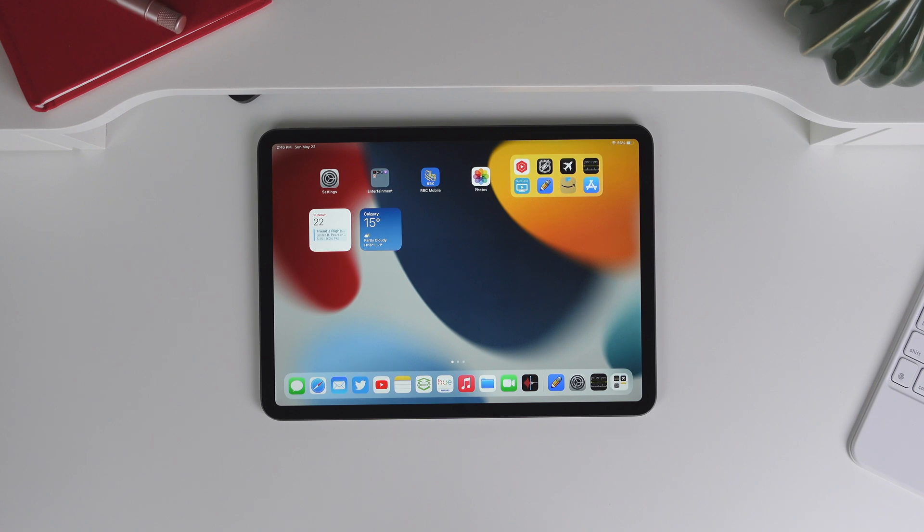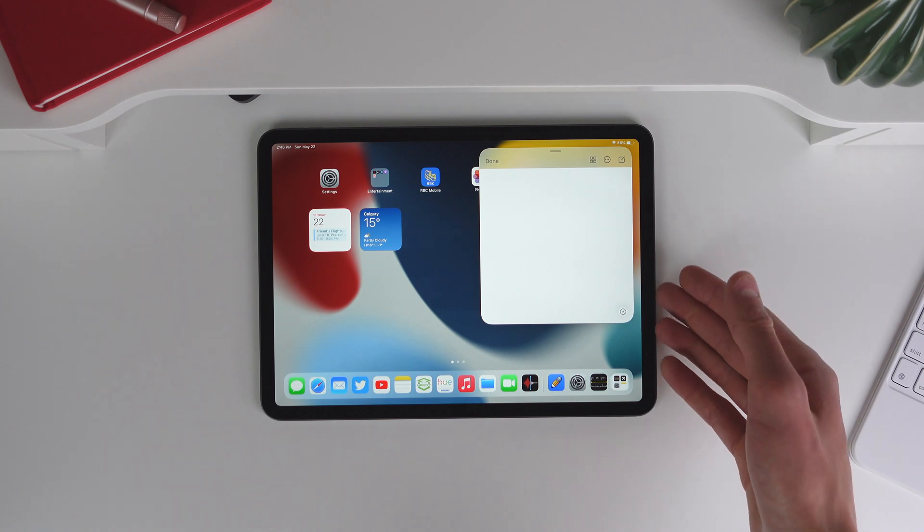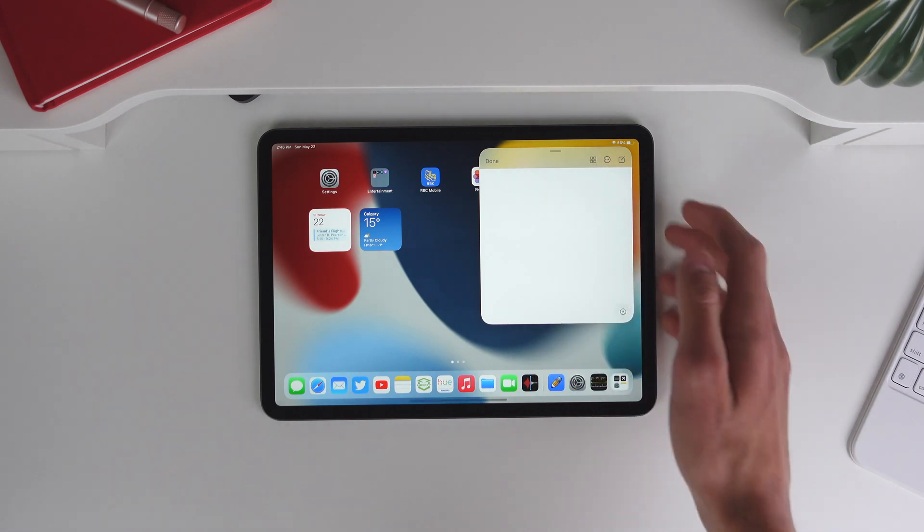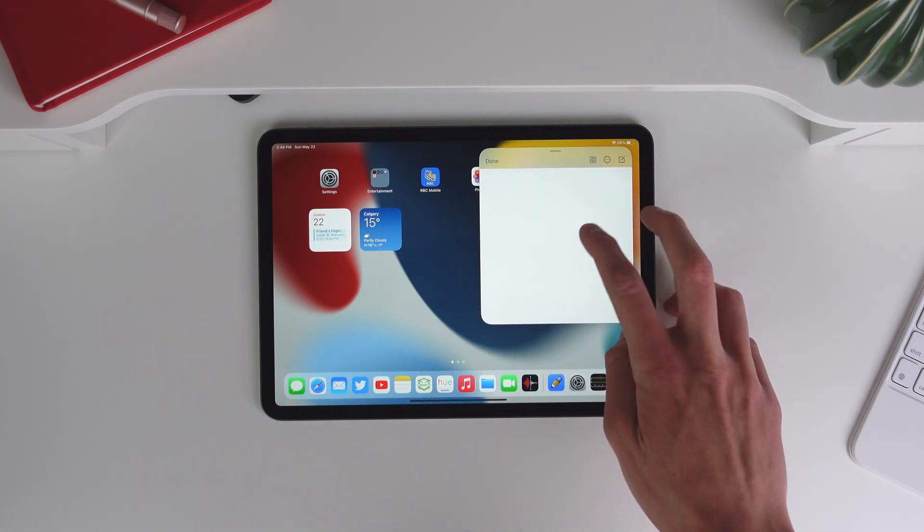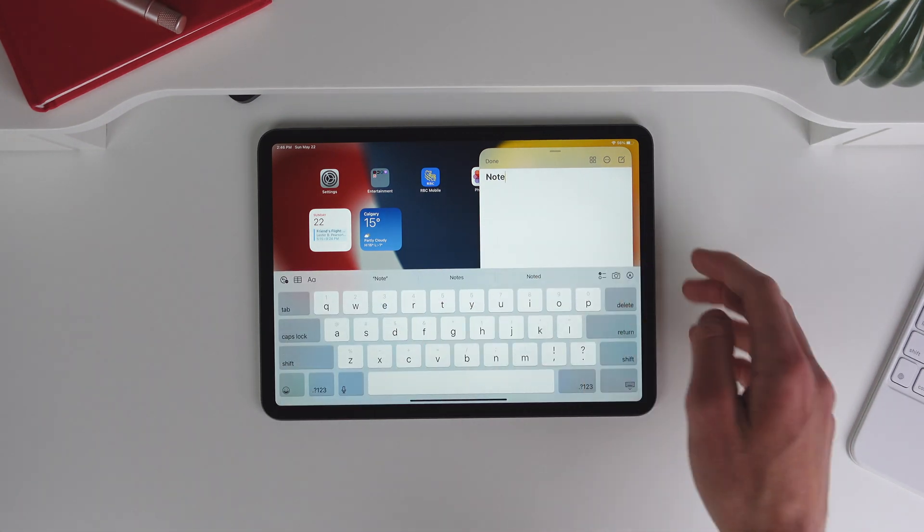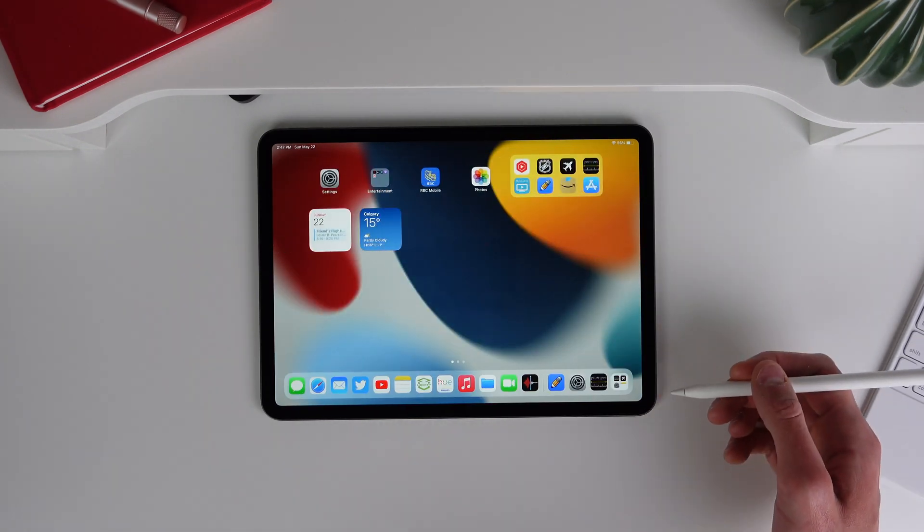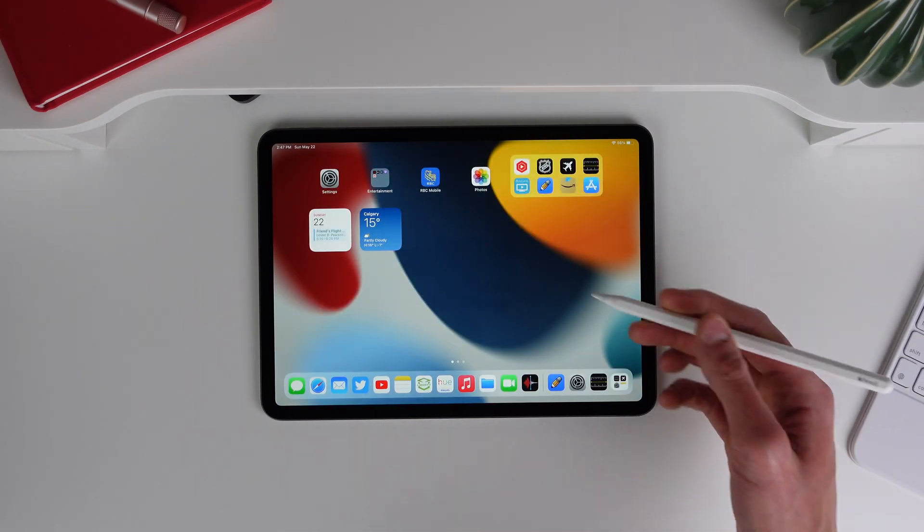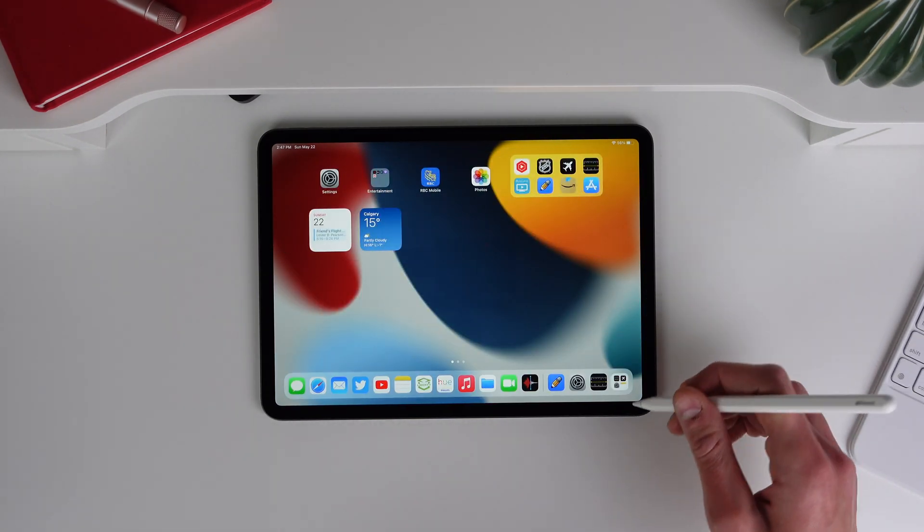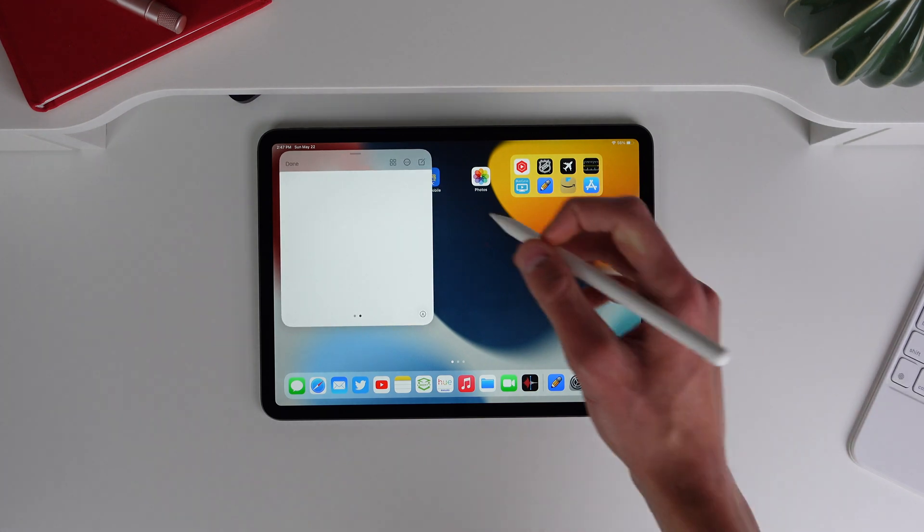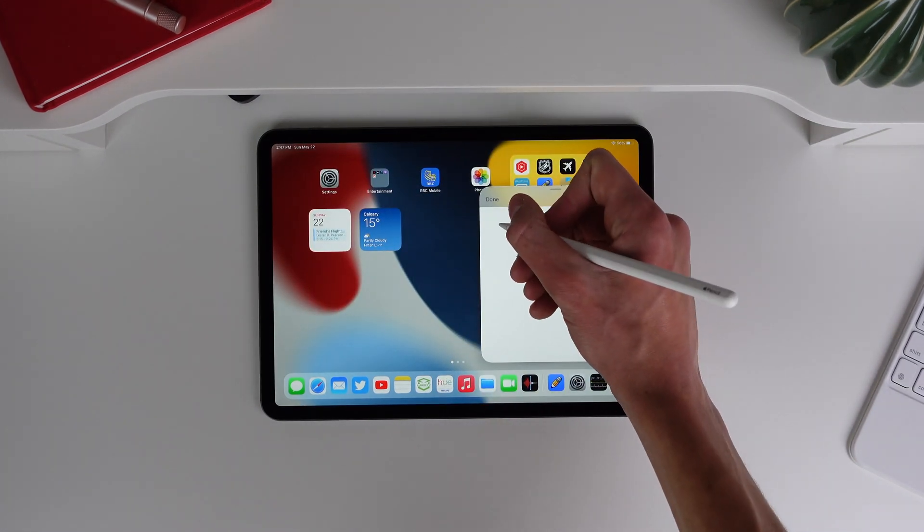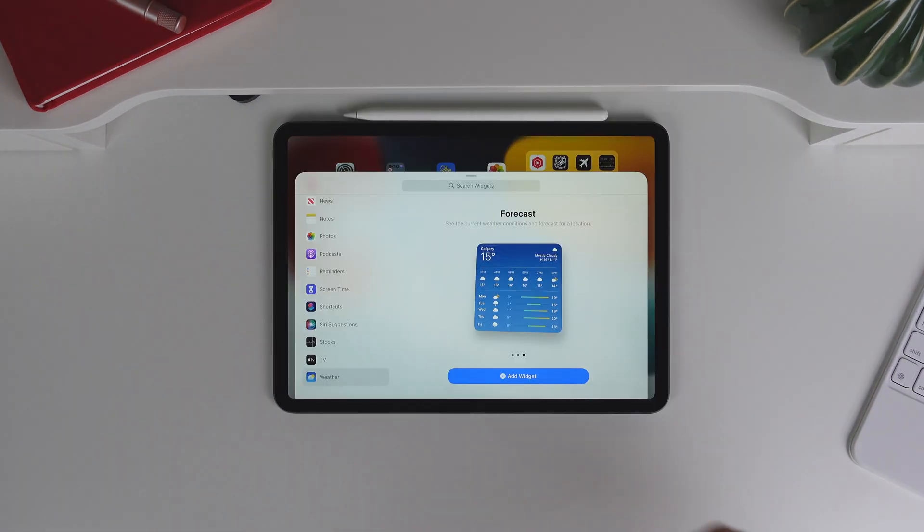Number nine is to use quick note on your iPad. So all you have to do is drag up from the bottom right corner of your iPad. And just like that, you can start taking a quick note. This also works well if you have an Apple Pencil, you can just drag up from the bottom right using the tip of your Apple Pencil. And then you can start scribbling down all your notes.